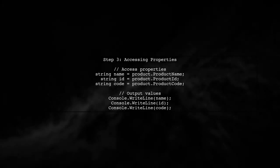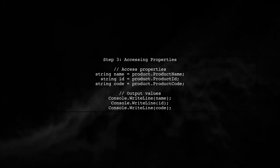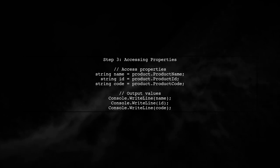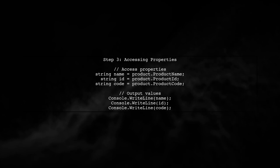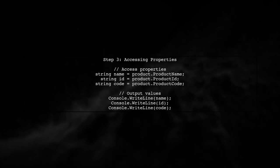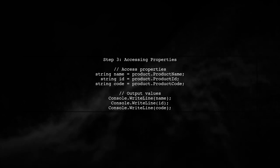Now, let's see how we can retrieve these properties. Since Expando object implements iDictionary, we can access the properties using a dictionary-like syntax.